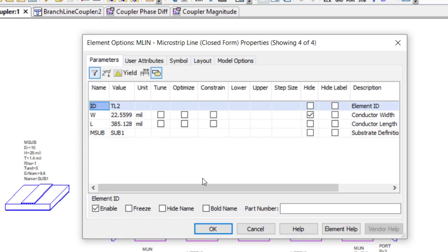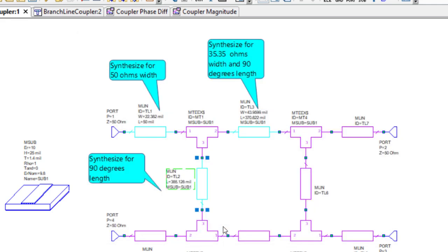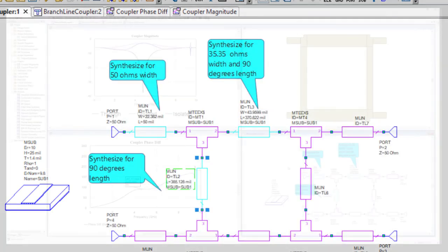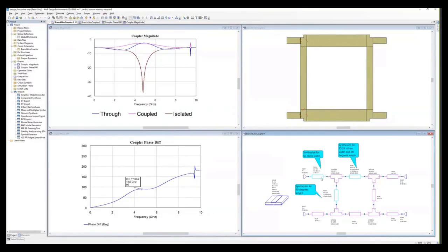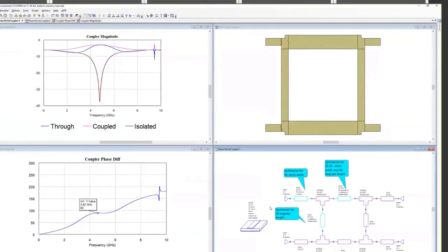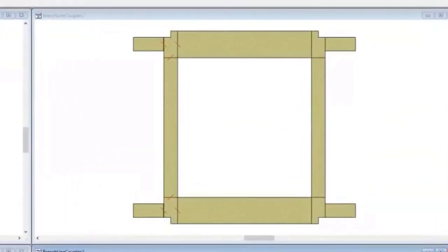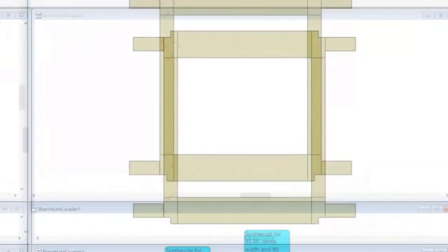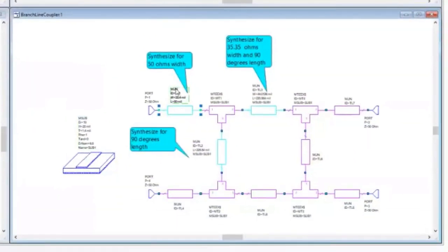Designers can operate this feature from the transmission line of interest, and the transmission line will automatically assume the new synthesized physical properties. To demonstrate the convenience of this new capability, we have a branch line hybrid coupler composed of four microstrip lines on an aluminum substrate modeled with the standard MLIN components.